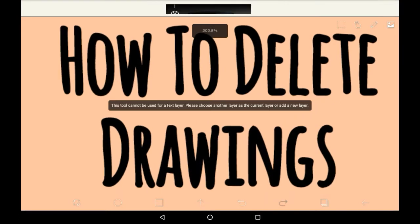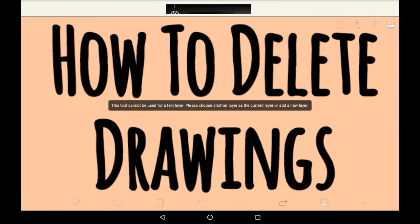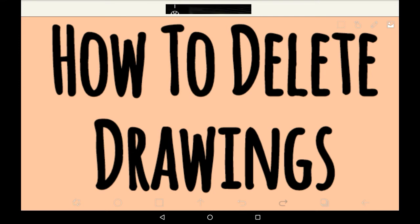Hello everybody! Welcome back to my channel, or welcome to my channel if you are new! In this video, I'll be showing you how to delete drawings on Abyss Paint X.